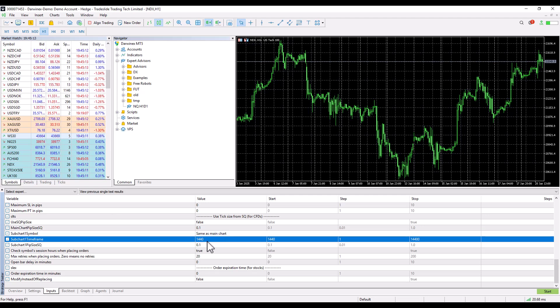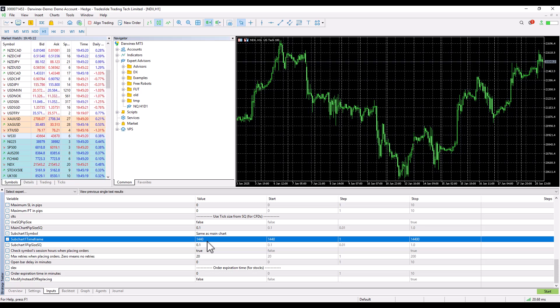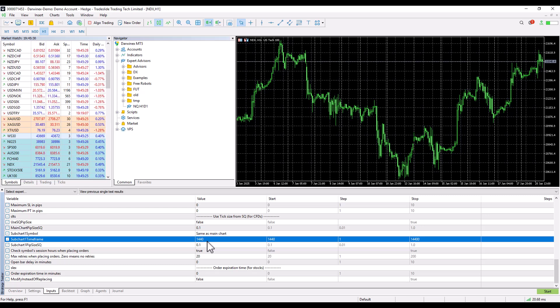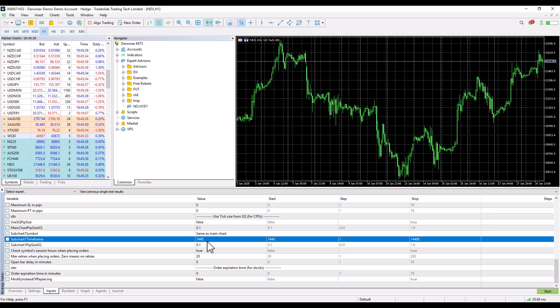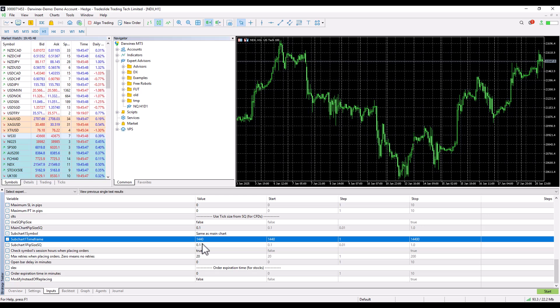A subchart timeframe indicates the given timeframe. It is indicated in minutes, and in this case it is the daily timeframe. For example, if it were an H4 timeframe we would enter 240 here. If we wanted an hourly timeframe this would be 60. But these values are automatically exported directly from StrategyQuant and there is no need to edit them.